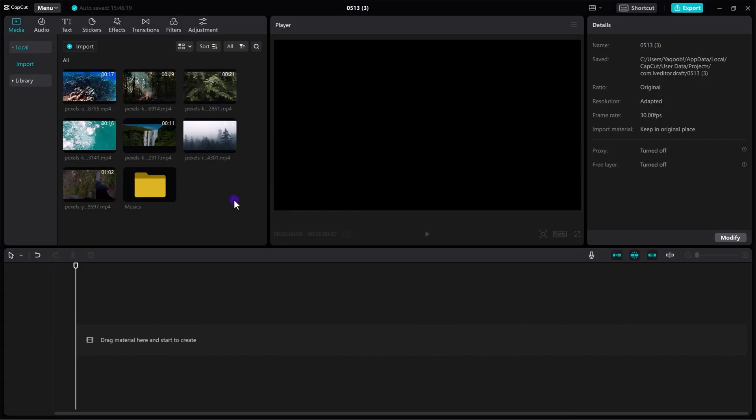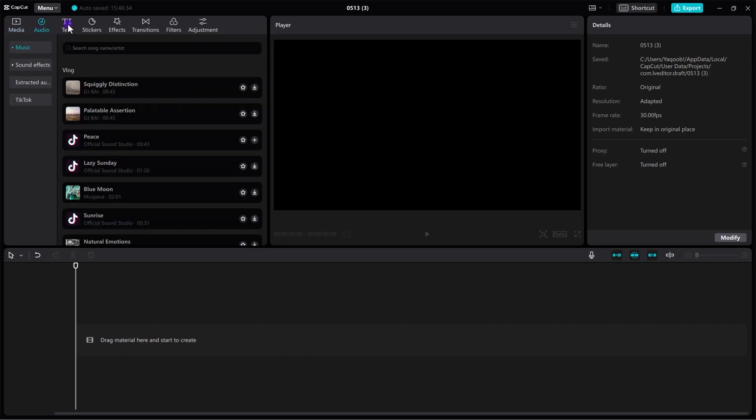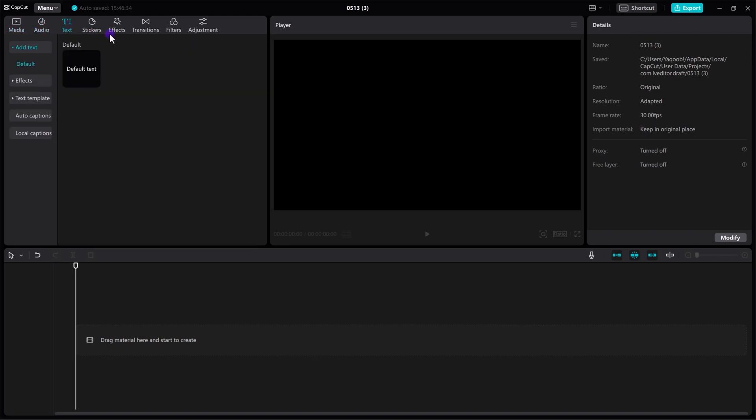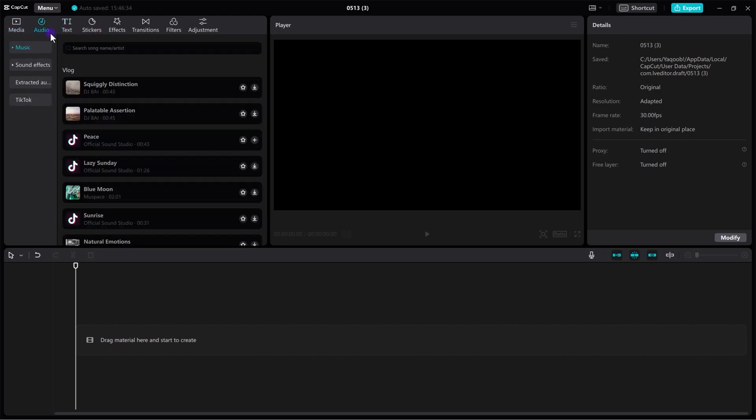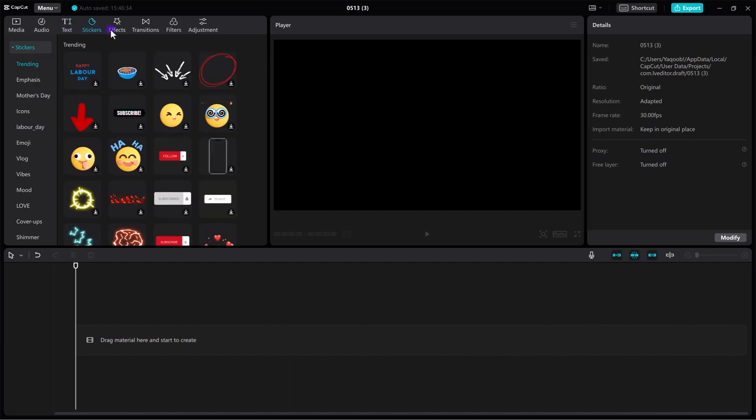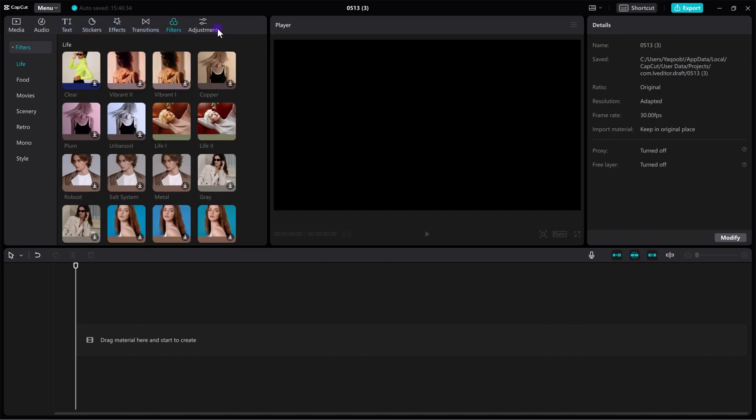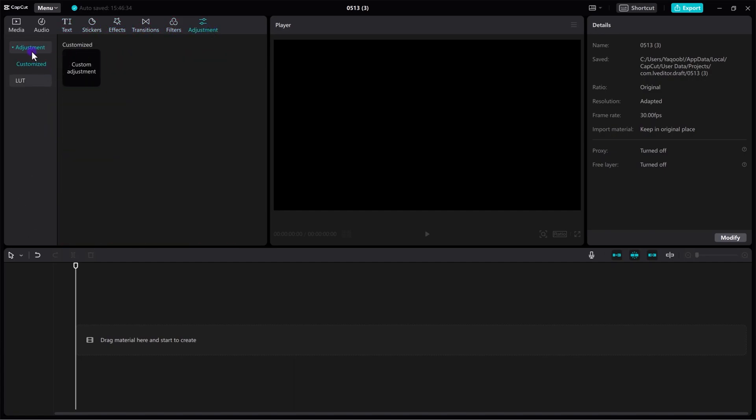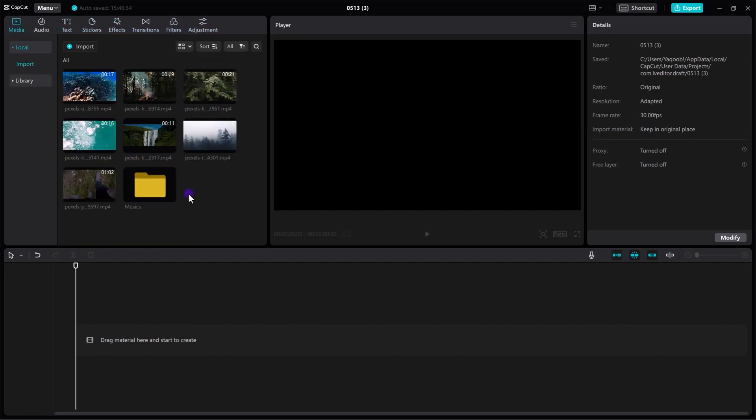So here we are right inside of CapCut. As you can see, the interface is really clean and minimalistic, everything is categorized very properly. So the best thing I like about CapCut, they have some pre-made things that actually save a ton of time. As you can see we have audio, text, stickers, effects, transitions, filters and adjustment layers. And these things are really time savers.